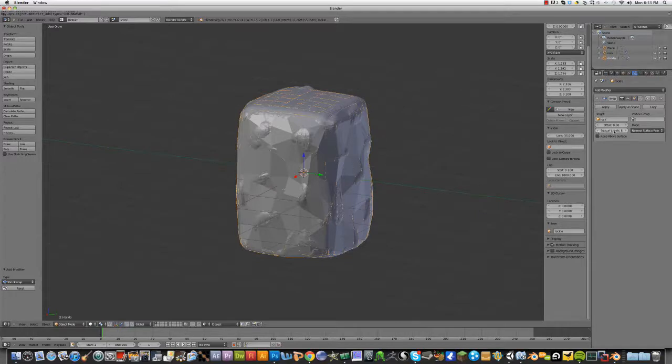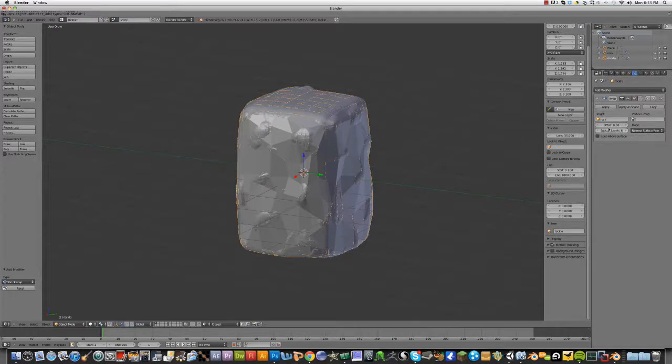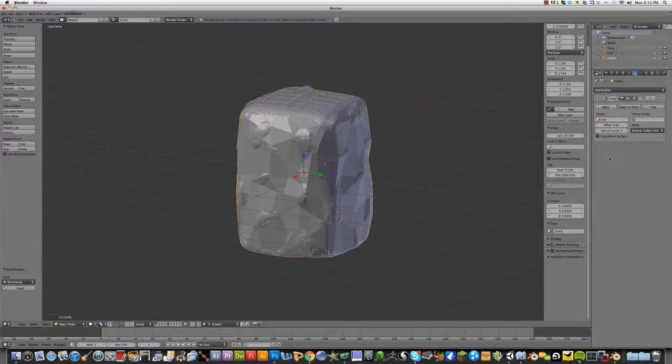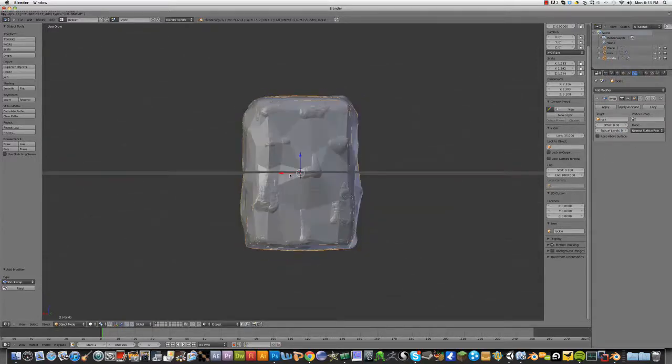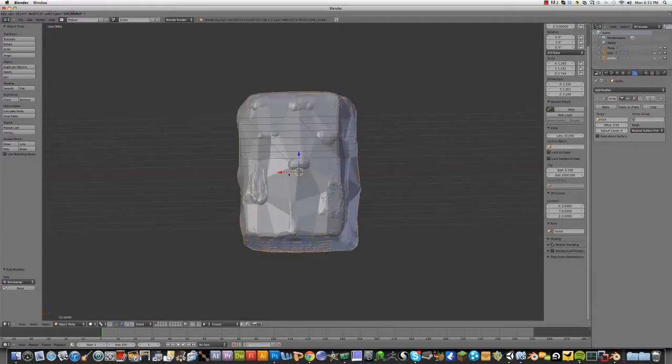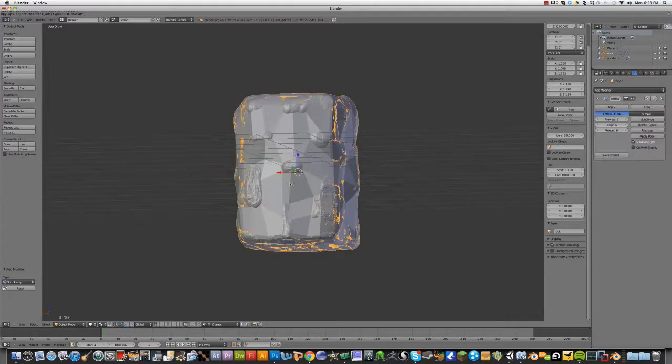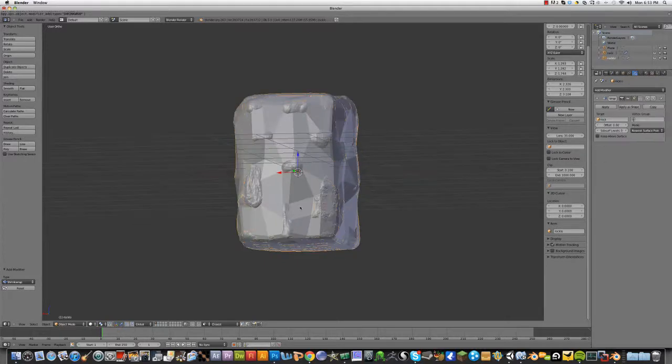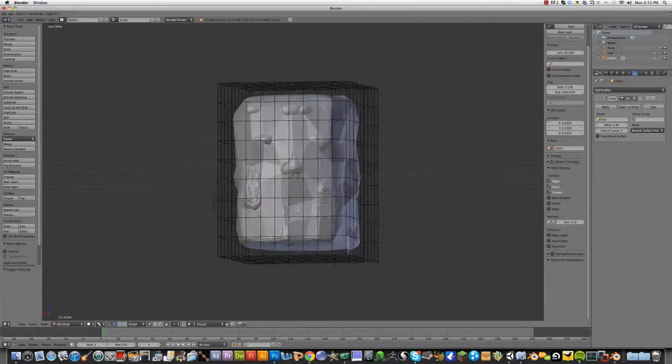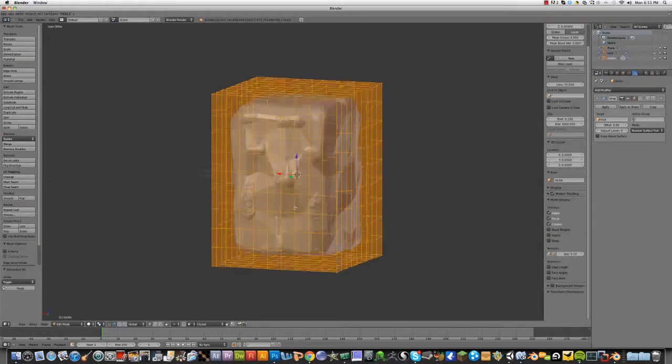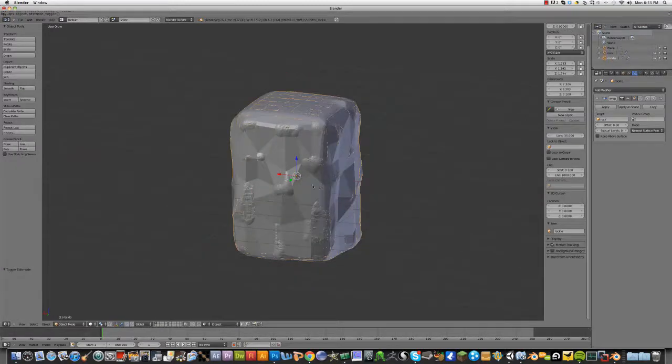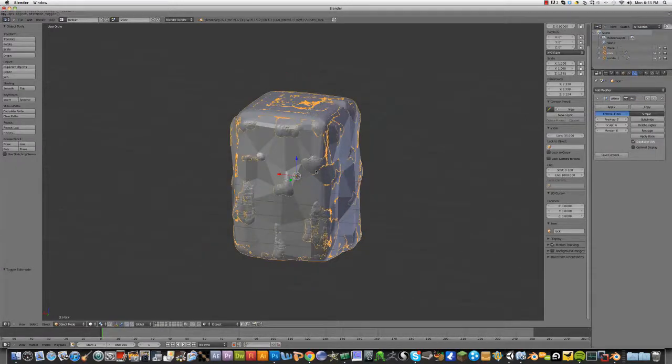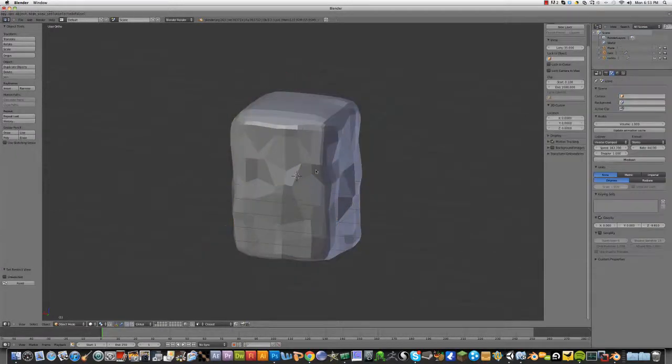I don't know what this does. But anyway, you can add more of these vertices or you can keep it like this.